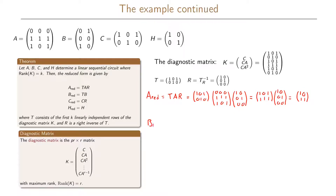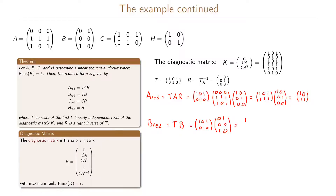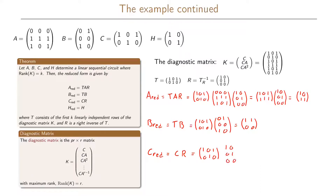B reduced = T × B. With T = [1,0,1; 0,1,0] and B = [0,1; 0,0; 1,0], this multiplication gives B reduced = [1,1; 0,0]. Then C reduced = C × R, with C = [1,0,1; 0,1,0] and R = [1,0; 0,1; 0,0], giving C reduced = [1,0; 0,1]. Finally, H reduced is just H = [1,0; 0,1] — removing states does not affect how input influences output.